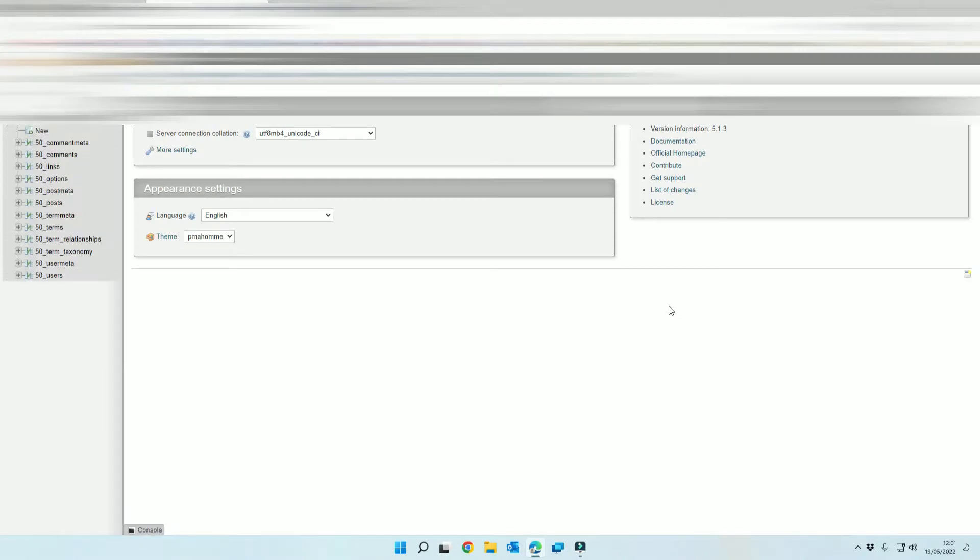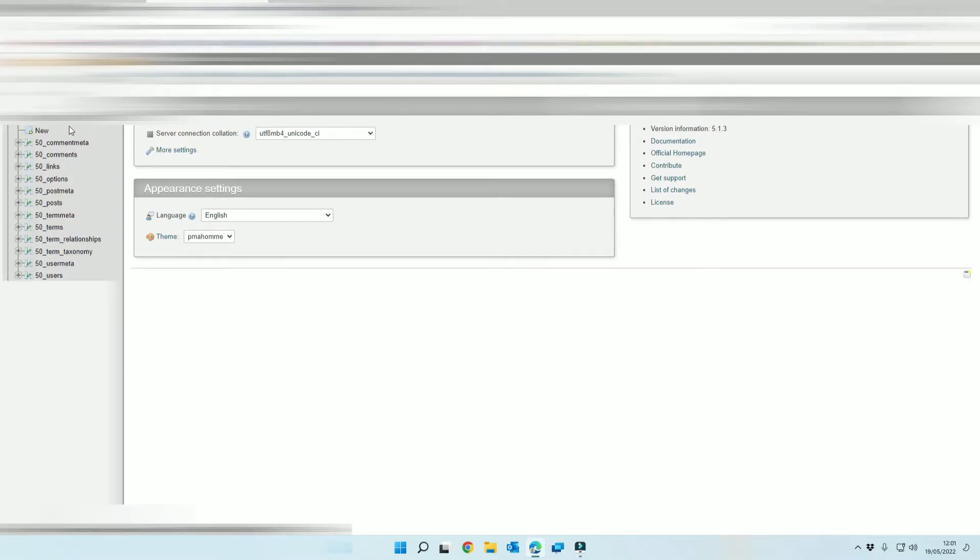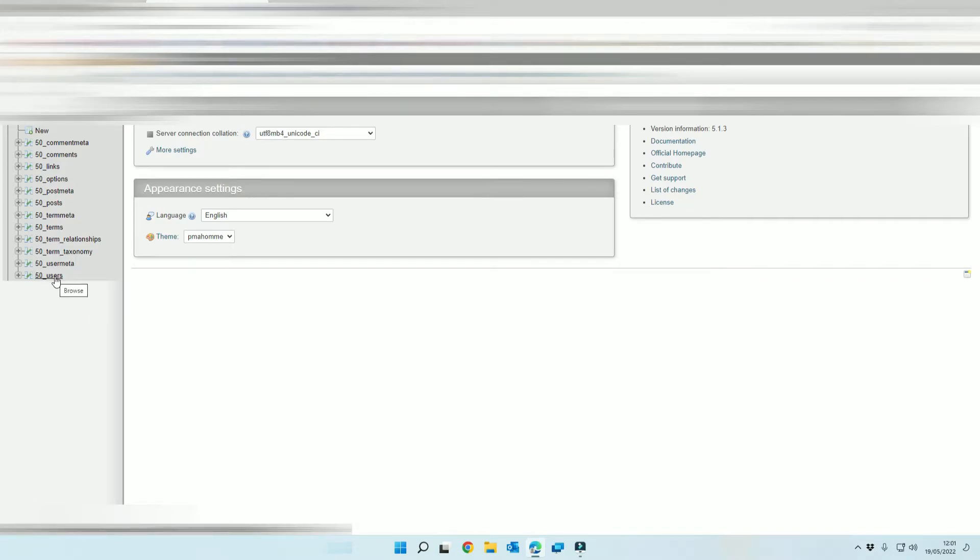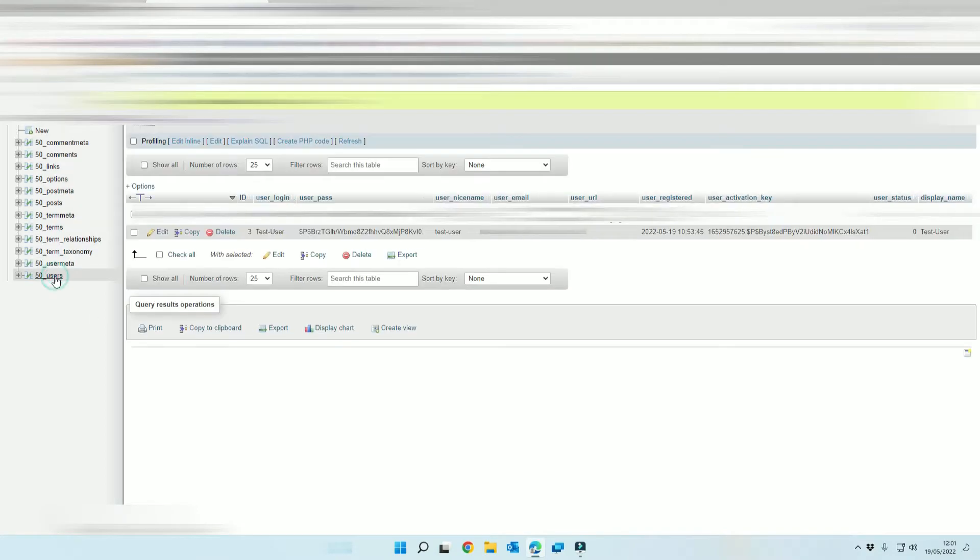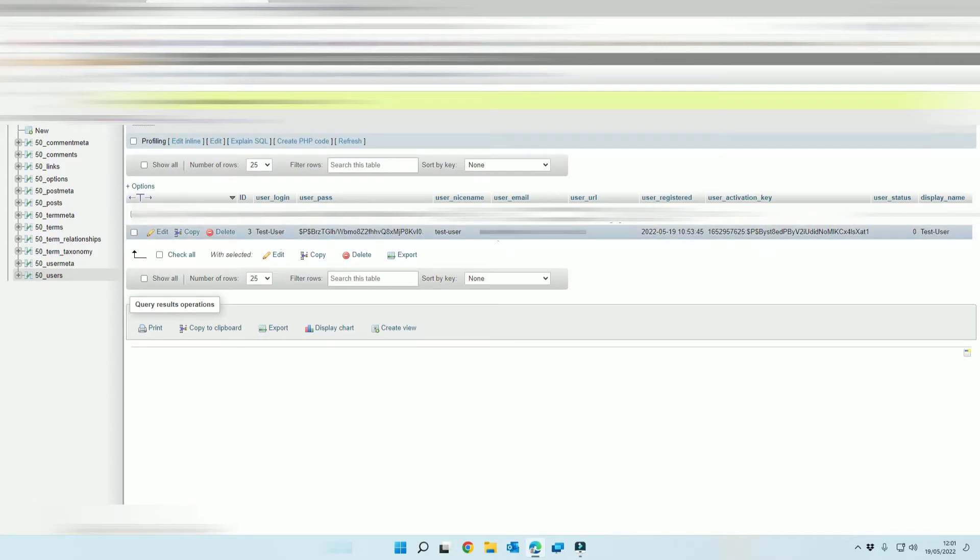Once you've signed in you will notice the tables on the left hand side. You want to select the table that says users and then you'll be able to find your single administrator user.